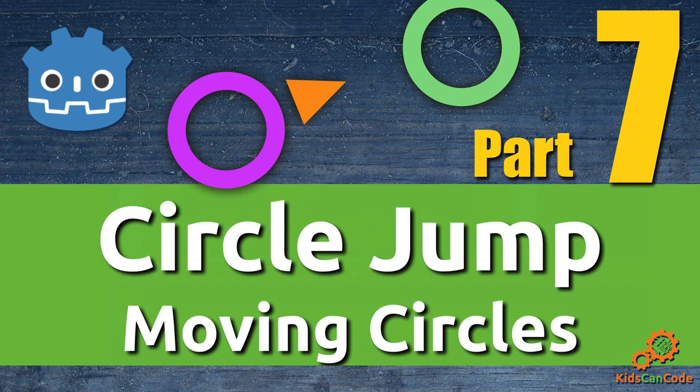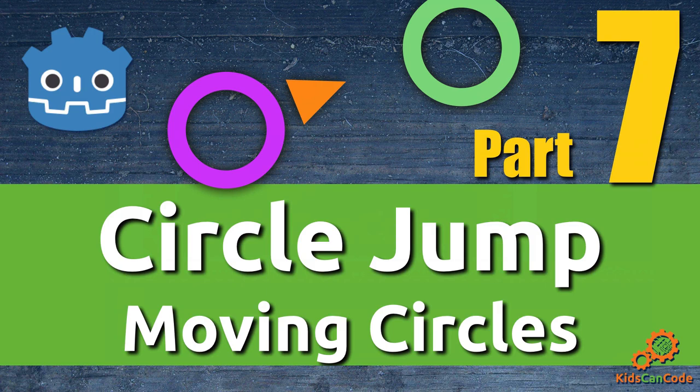Welcome back to part 7 of Circle Jump. We're still working on our Godot engine mobile game and this time we're going to make the circles move, which is going to add some difficulty to the progression of the game. All right, let's get started.